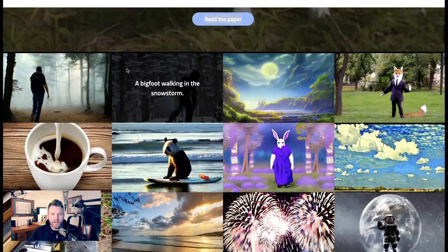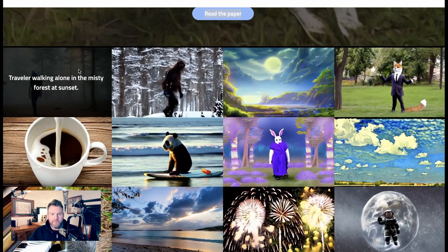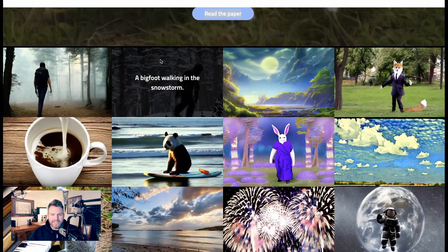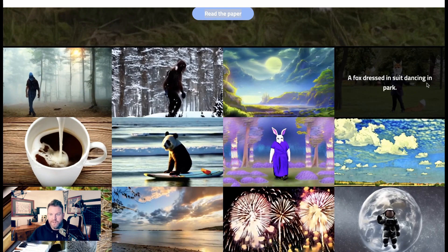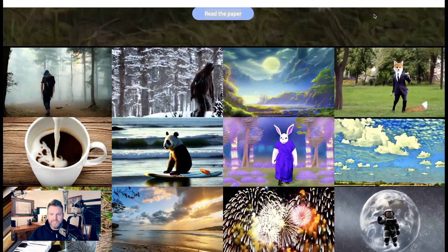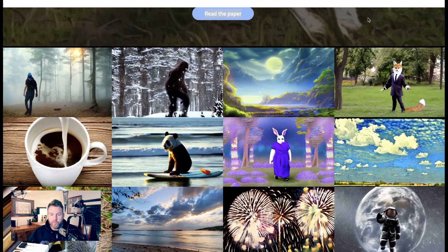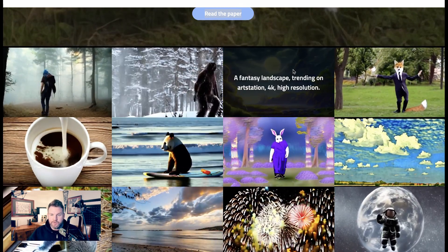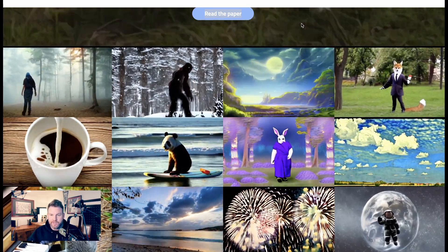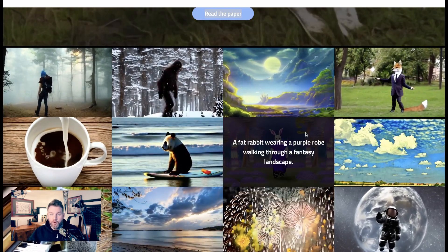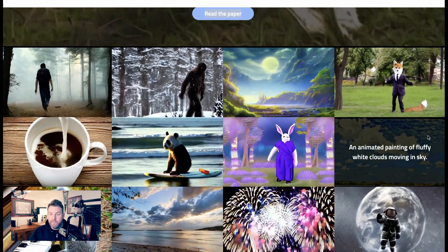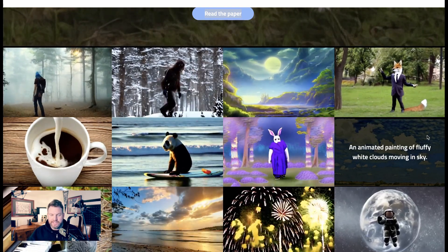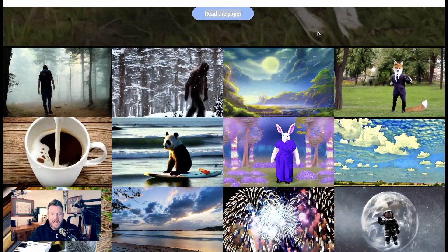So this is Traveler walking alone in the misty forest at sunset. This is Bigfoot walking in a snowstorm. This is a fox dressed in a suit dancing in the park. And you can see that this isn't all necessarily photorealism either. This is a fantasy landscape trending on ArtStation 4K high resolution. This is a fat rabbit wearing a purple robe walking through a fantasy landscape.